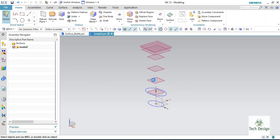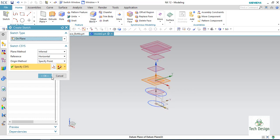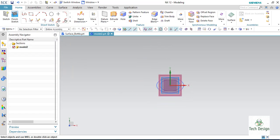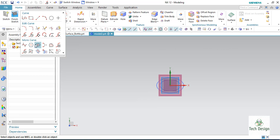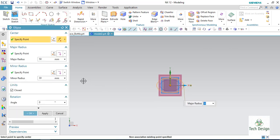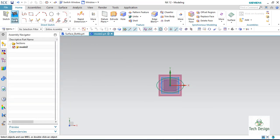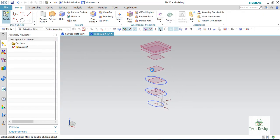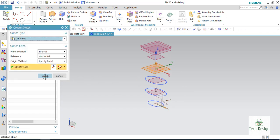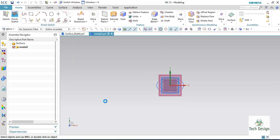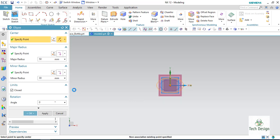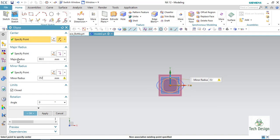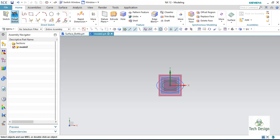Similarly I am going to make ellipses on the other two planes. Go to ellipse again, select center point — this one is 50 by 30. Finish it. Now on the next plane, the dimensions are 60 by 2, that is 30, and 35 by 2. Click OK and finish the sketch.